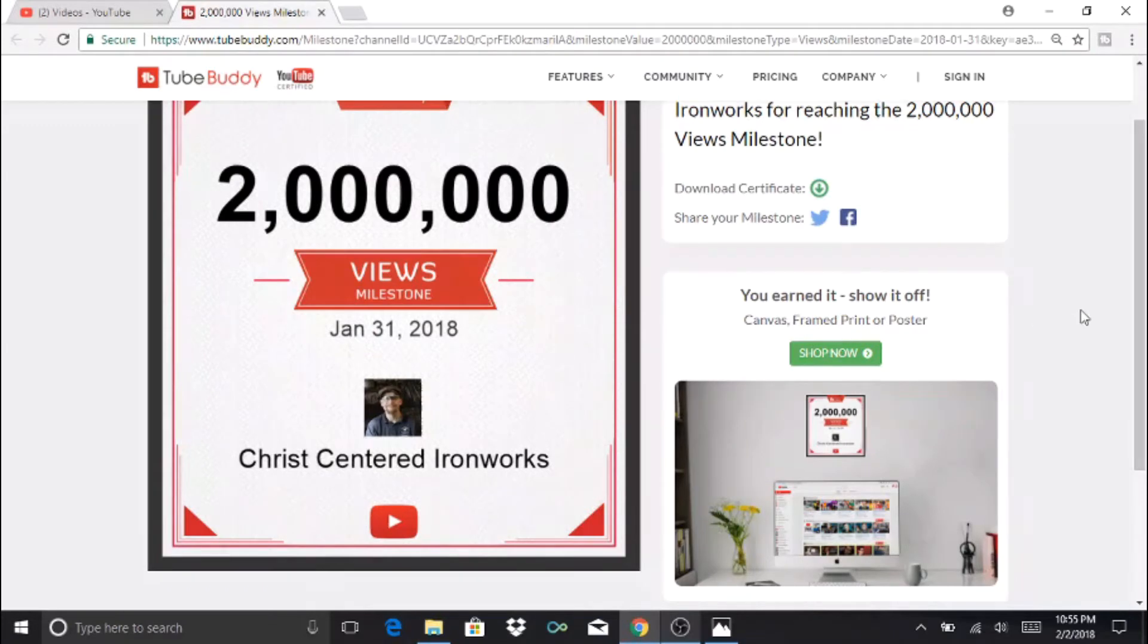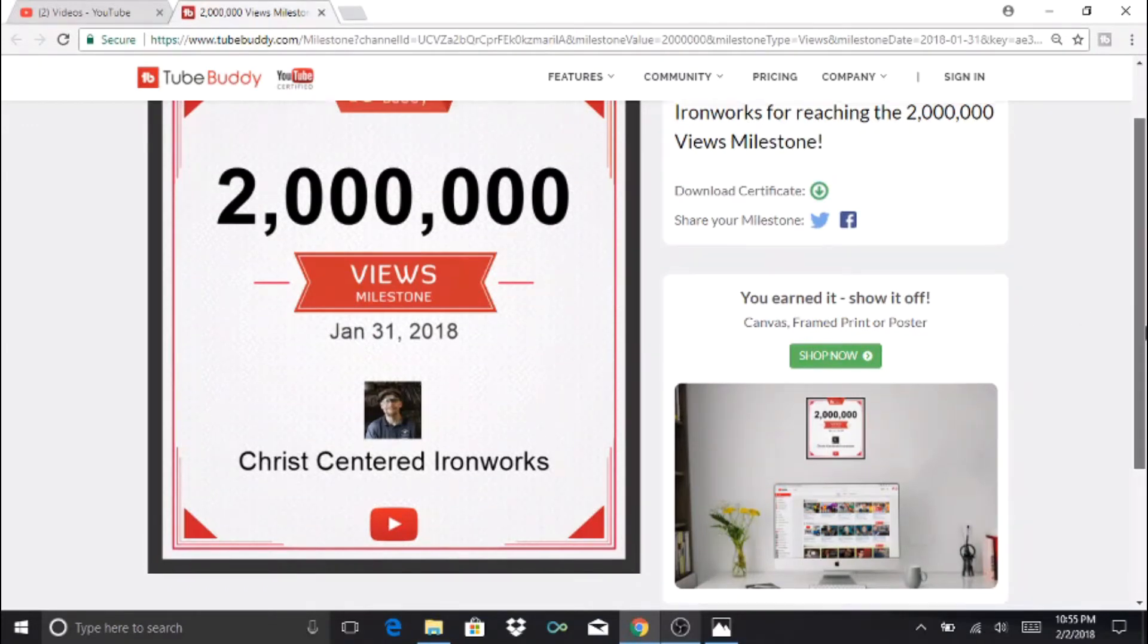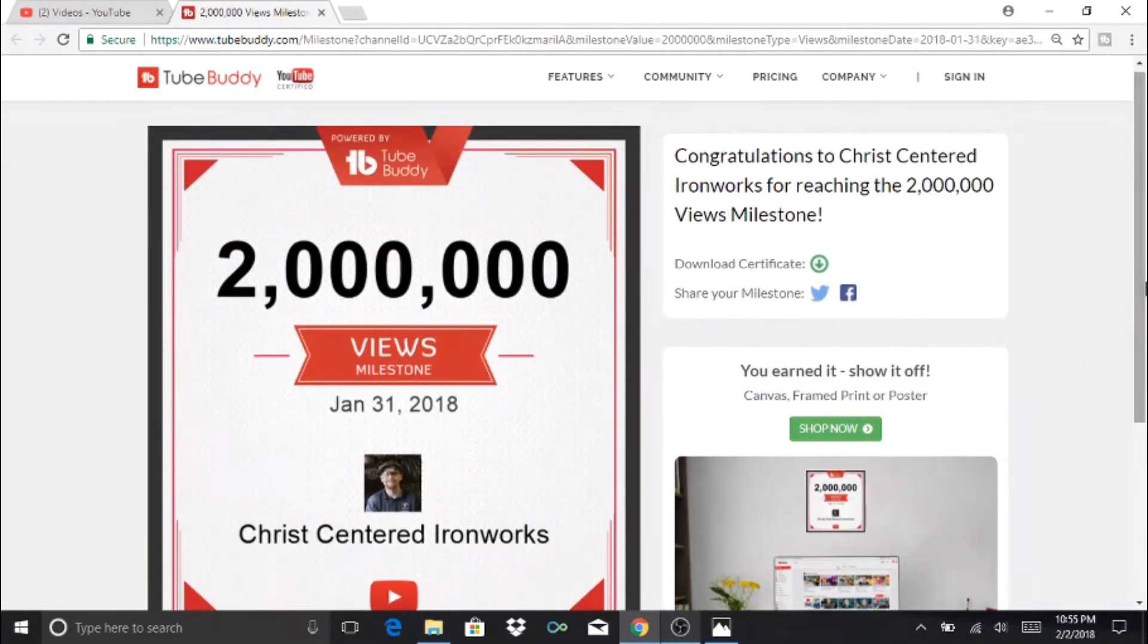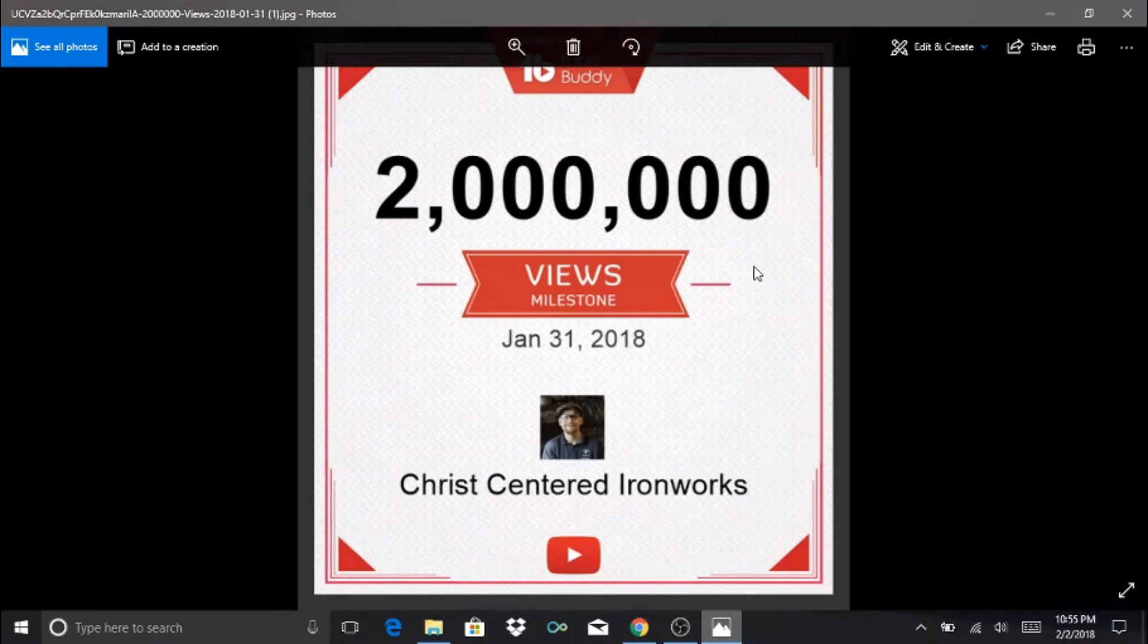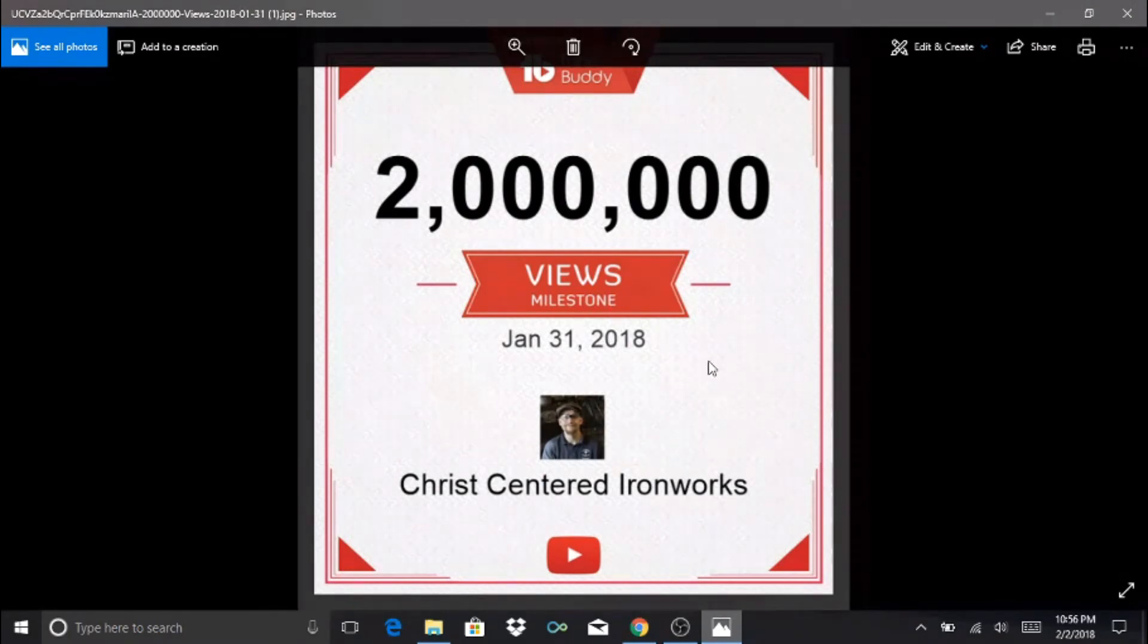When you've downloaded it, this is what it looks like. They gave it kind of a textured paper background and it has the date on there, your channel and your profile picture.